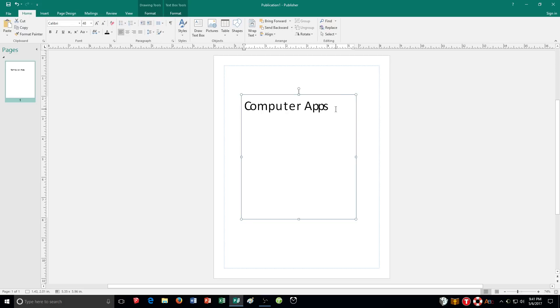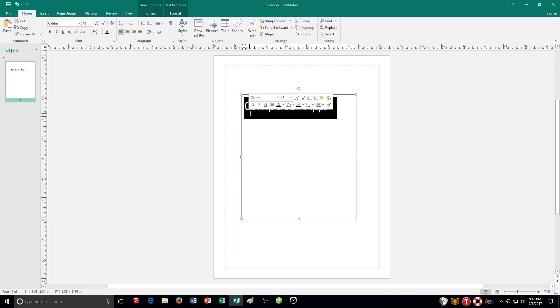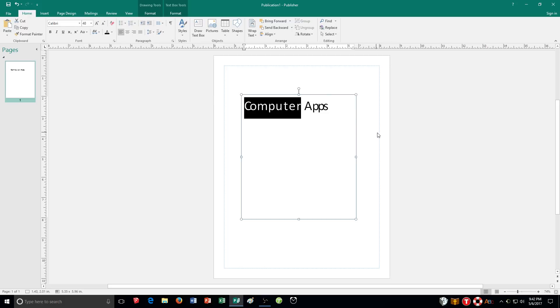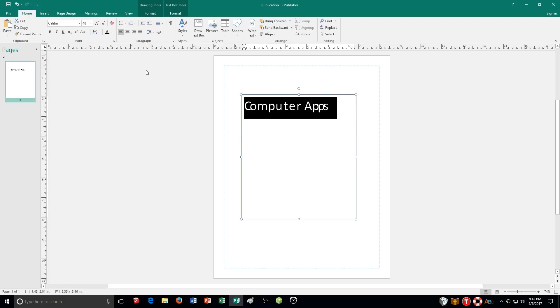And then also something new is using a drop cap. Now drop cap is a large first letter in a paragraph. Like you often see in a book, maybe in a textbook, maybe in your bible you've seen this. You have that gigantic first letter. And the way you do that you select the text you want to apply to maybe that first specific word.